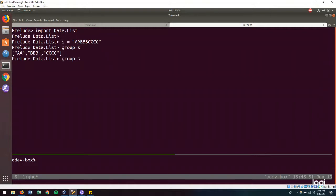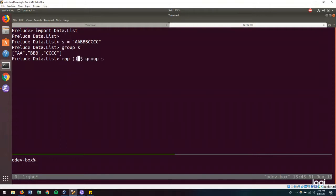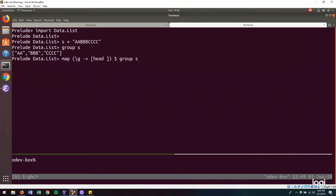Once we have grouped, once we have our runs, then we need to map over each run and compress that run. So we can map over this with a function that will take a group. And it will take the head of the group. And that will be our representation of what we have compressed.